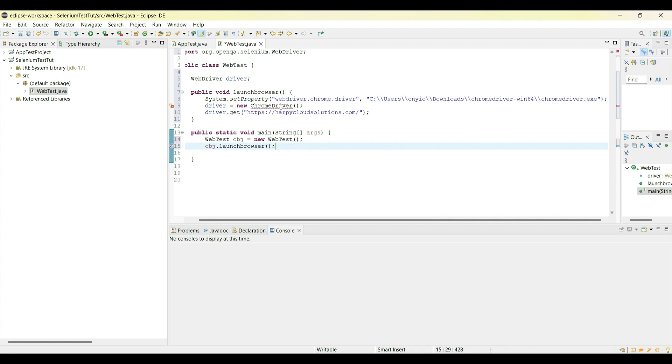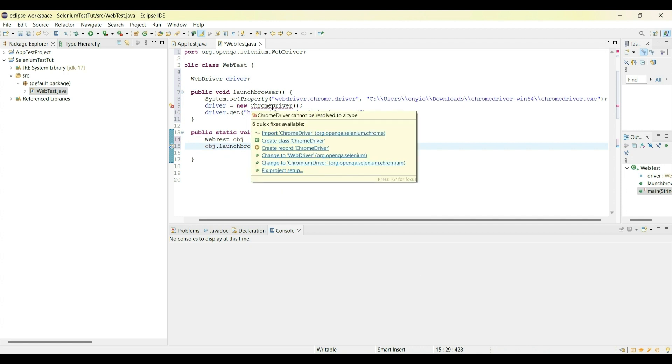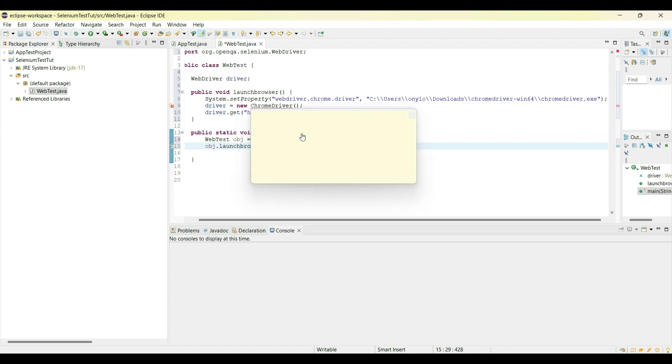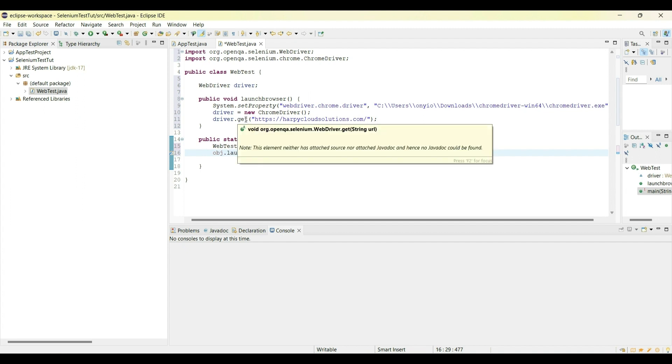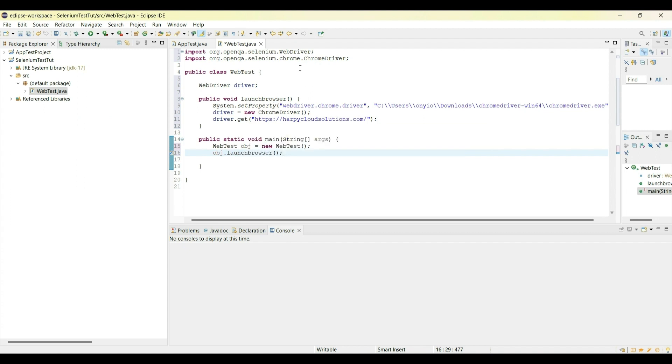Now you also see that there's a line here saying Chrome driver cannot be resolved. Just like we did for the first one, we would also have to import the Chrome driver because we have already downloaded it or added it to our reference libraries. So now that has been resolved and there is no issue. I'm just going to save with Control S.